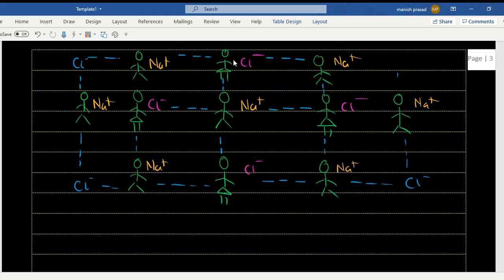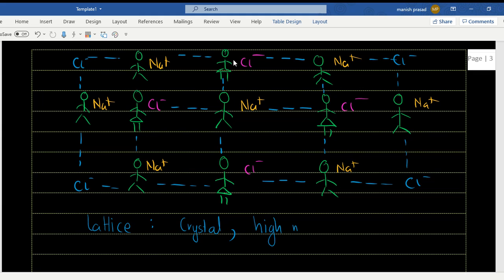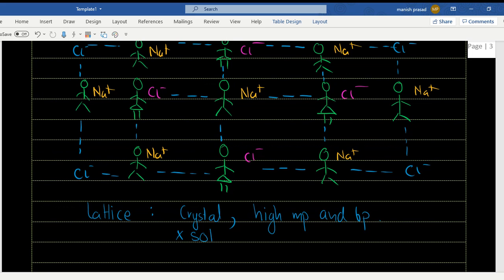This means it forms an interaction — it forms a network, and this network is known as a lattice. Due to the formation of a lattice, it is in the form of a crystal and it has a high melting and boiling point. It does not conduct electricity in solid state because the charges are bound by the lattice. But once it becomes liquid, the lattice breaks, the charges are free, and they conduct electricity.